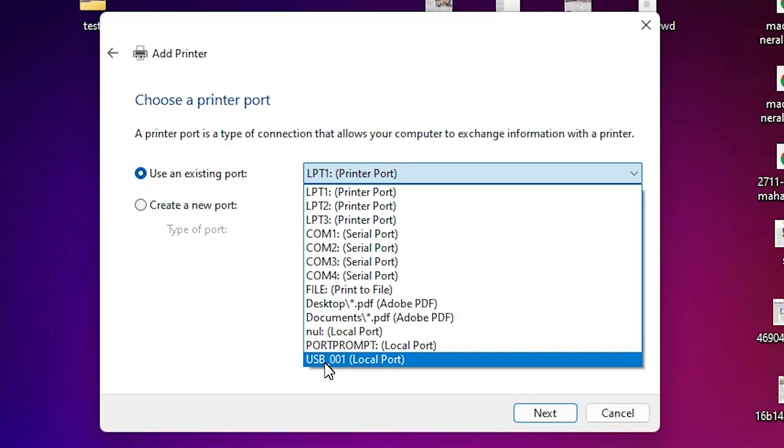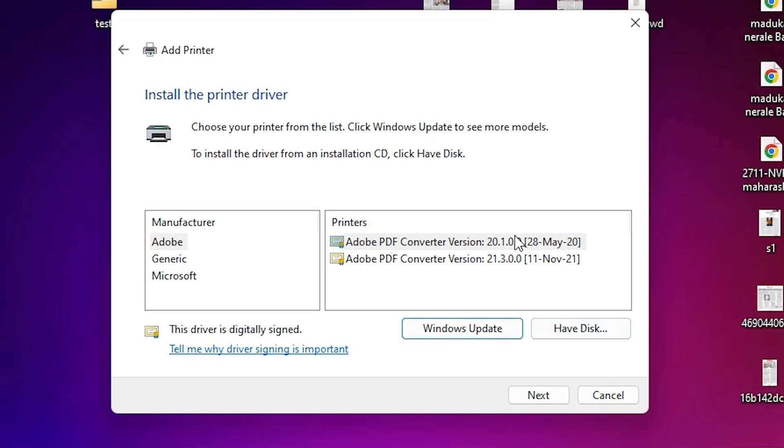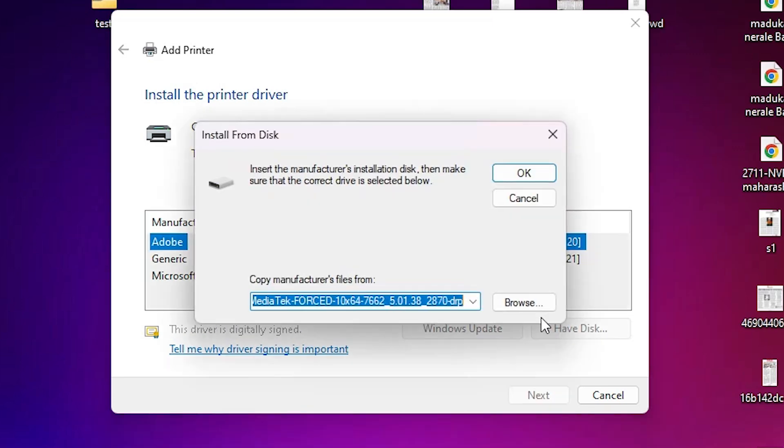Select any USB port, click next. Here we find Have Disk. Click on Have Disk, go to browse.